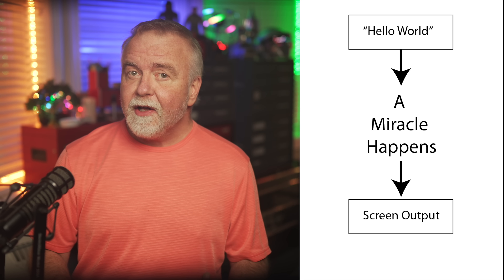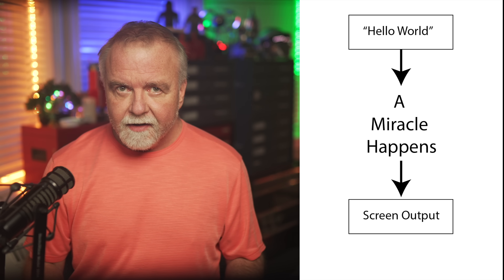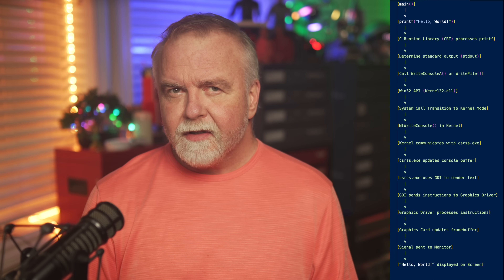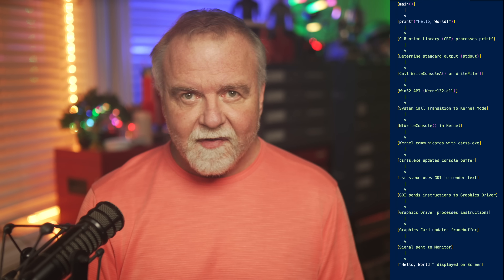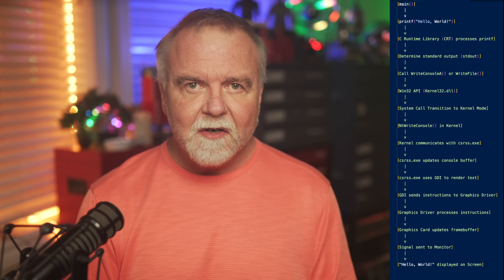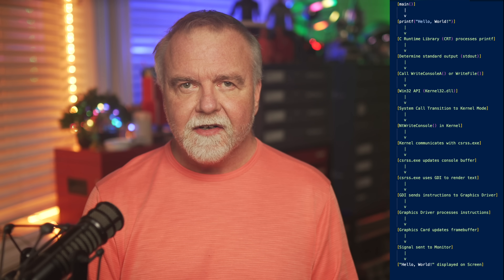Today I want to take you on a journey to a place that everybody has been but few know the way there — how Hello World actually works on Windows. Imagine the simplest Windows program you could write: one that just prints Hello World to the console. No windows, no events, no cursor, no mouse — just a simple text call.